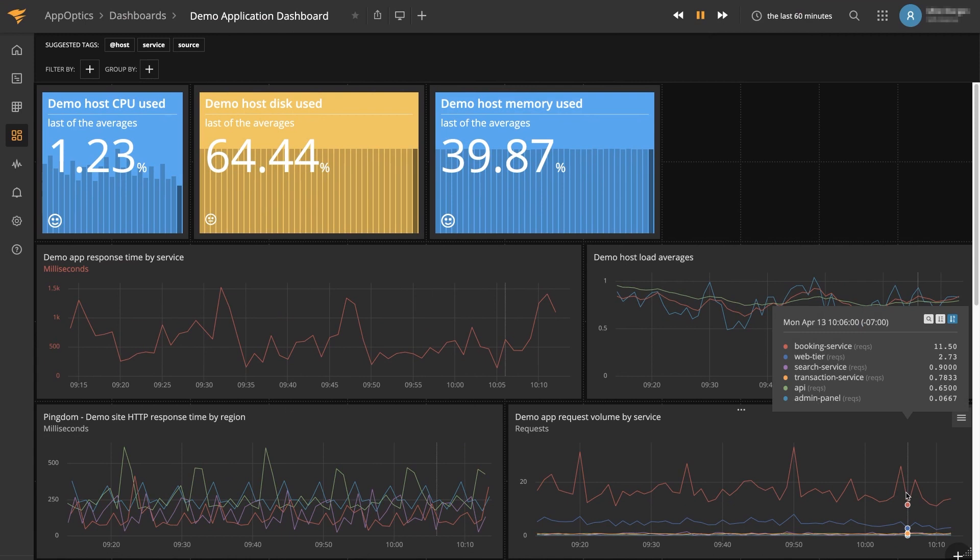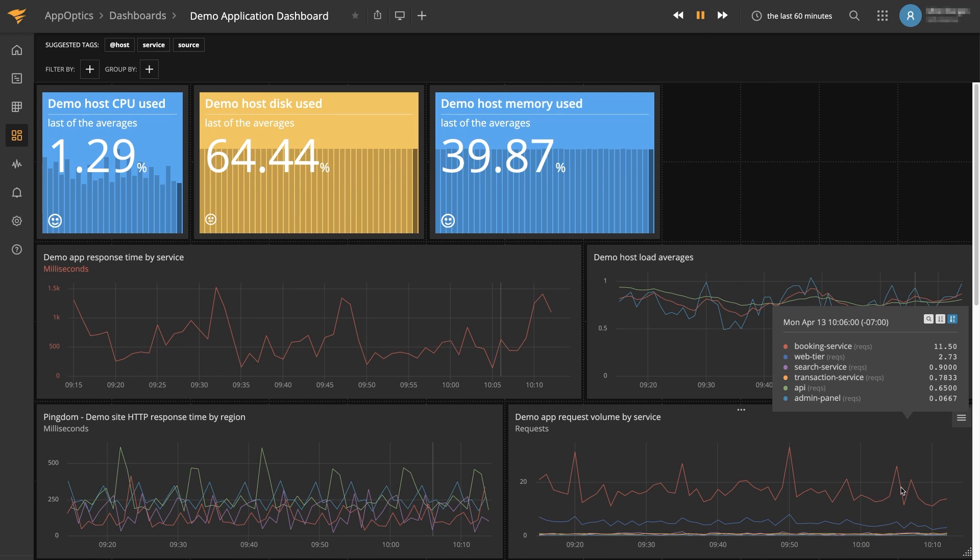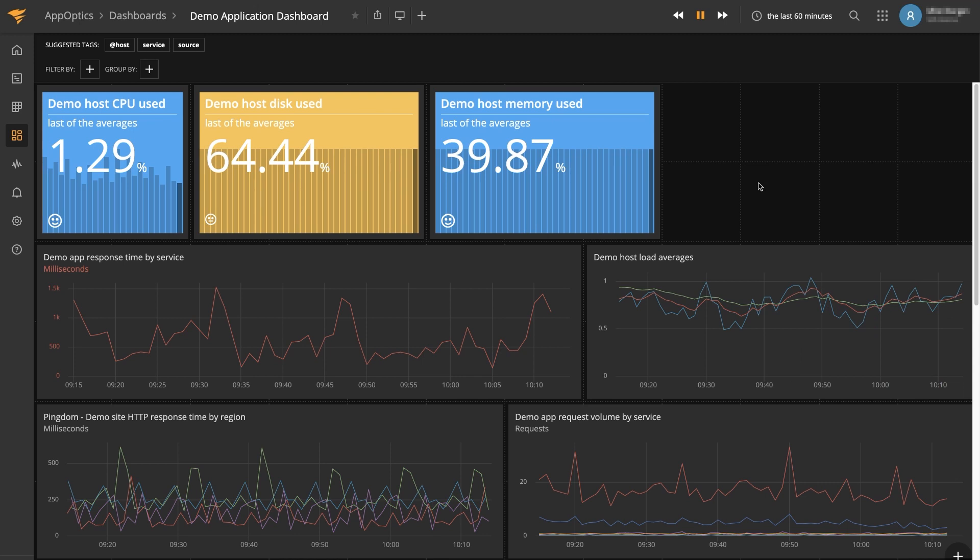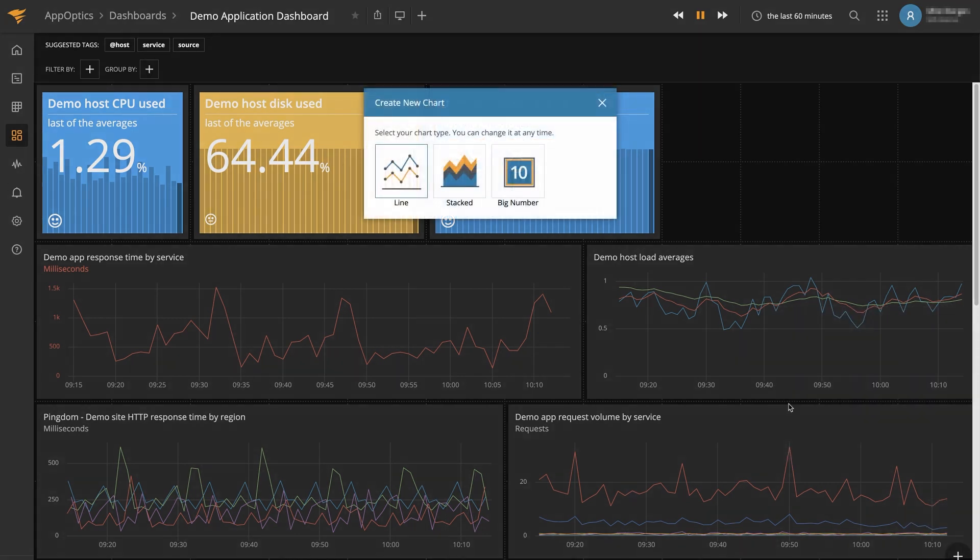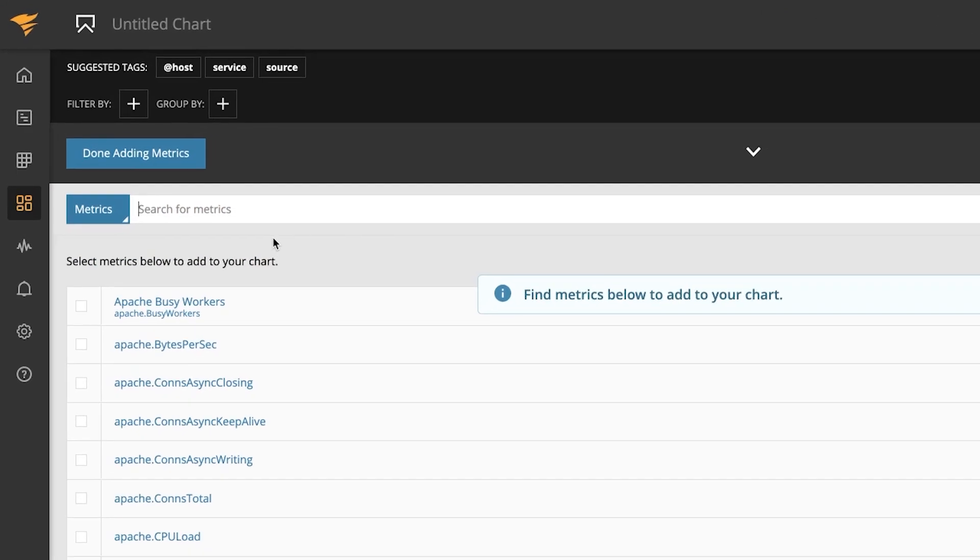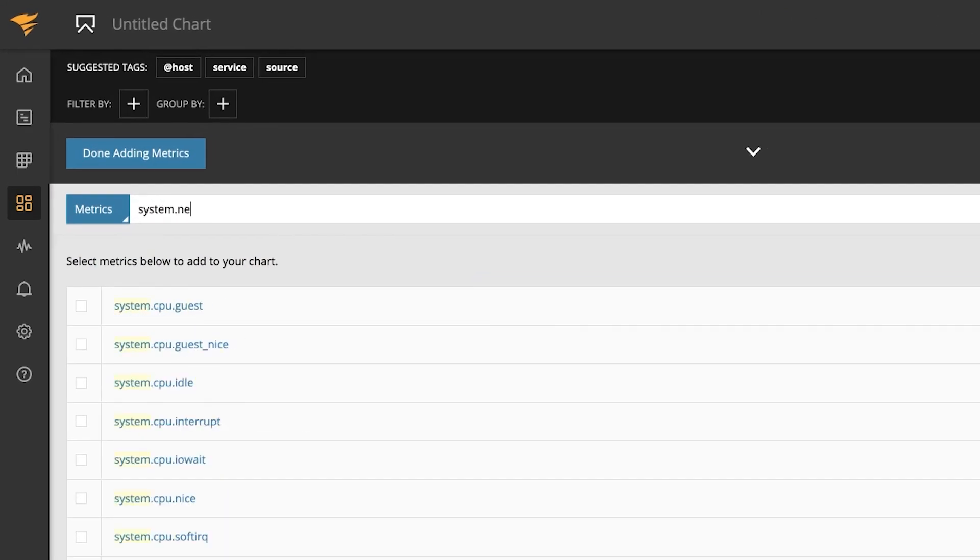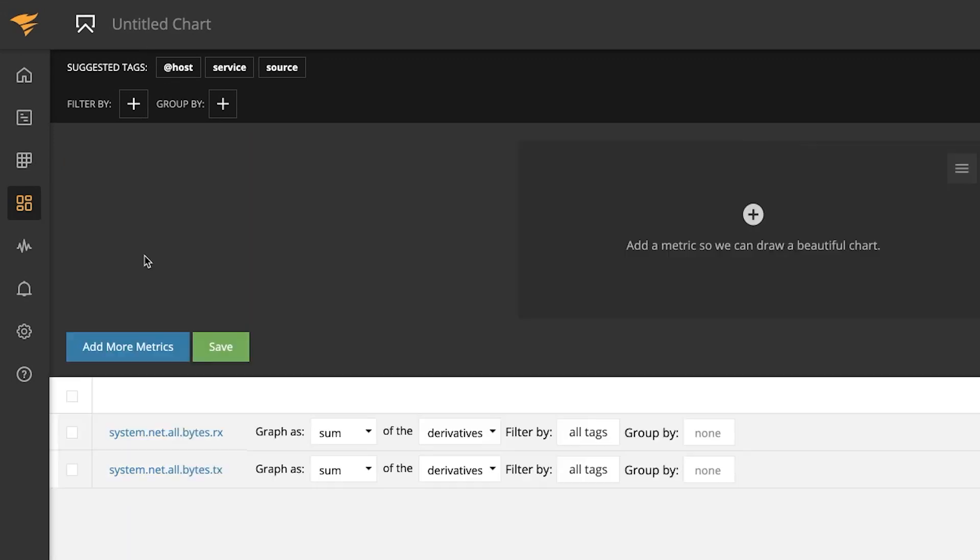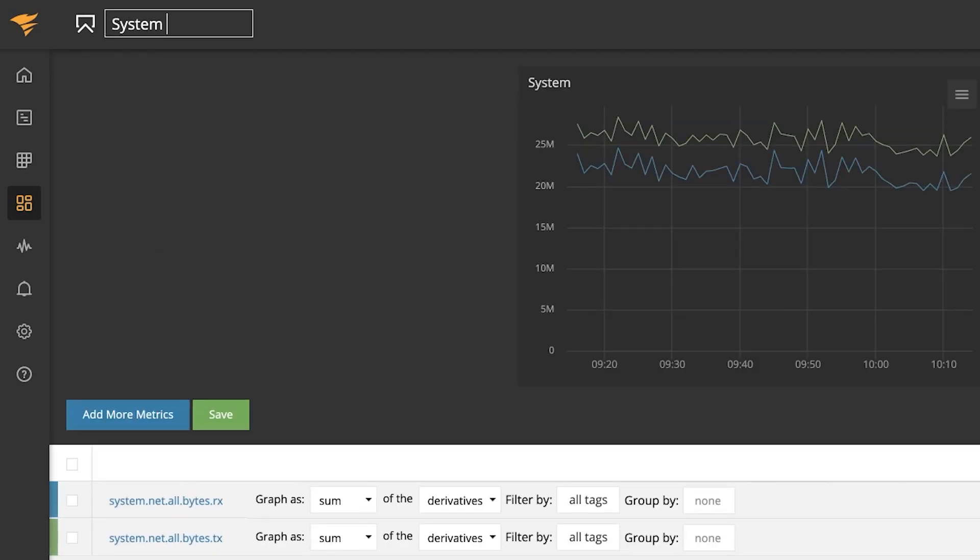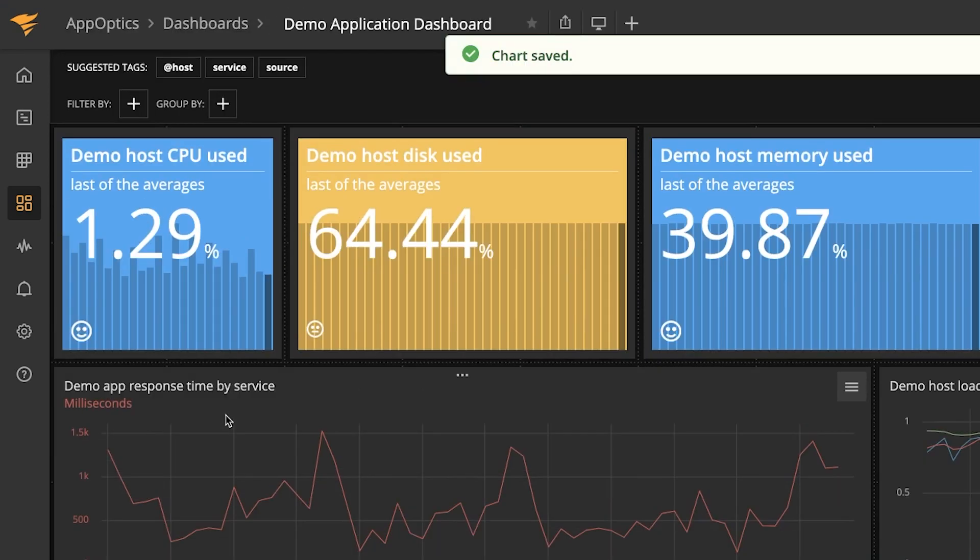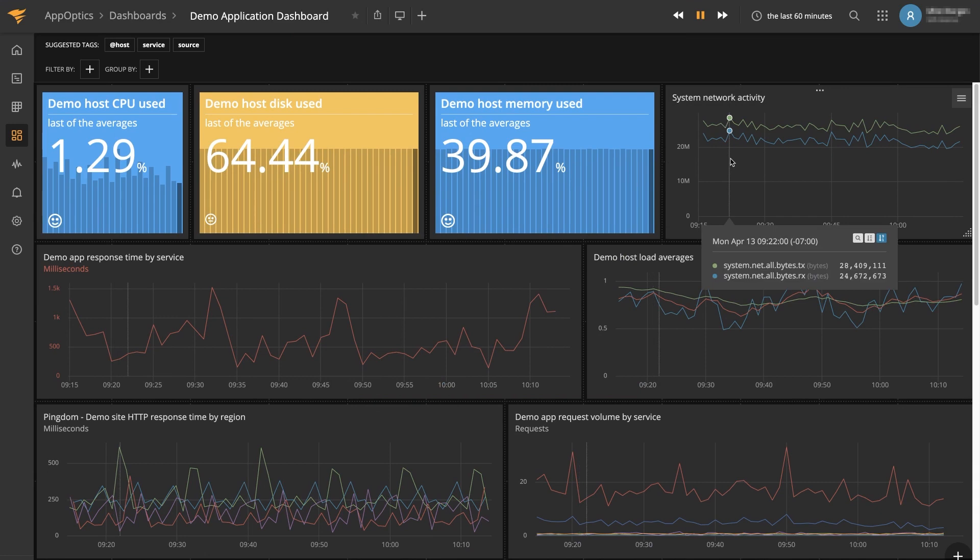In AppOptics you can easily bring together application and infrastructure metrics on a single dashboard. Everything is customizable and even shareable with internal and external colleagues alike. So let's just quickly add a new chart here. And there we go.